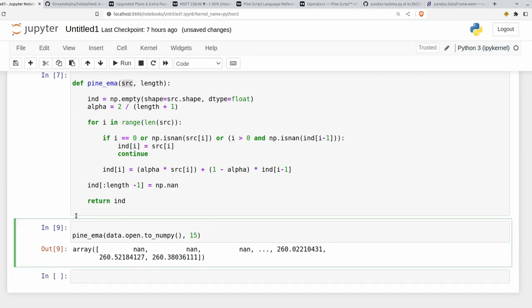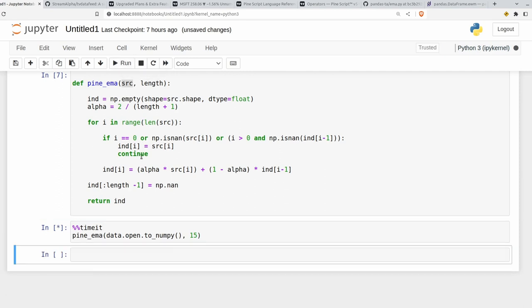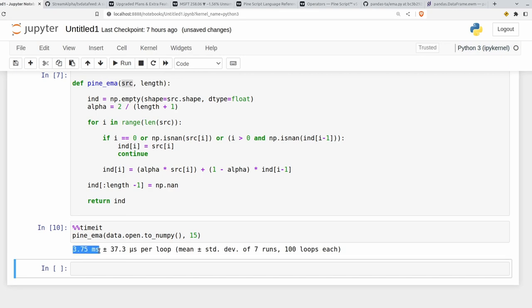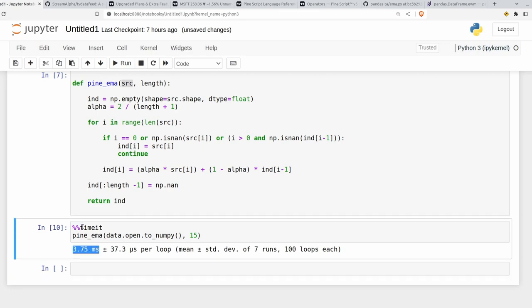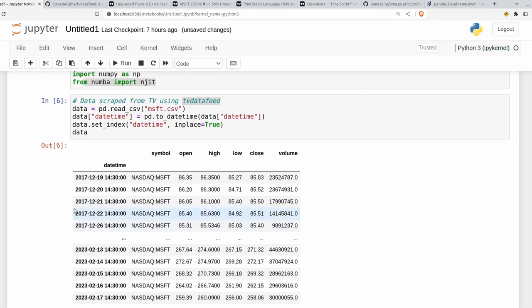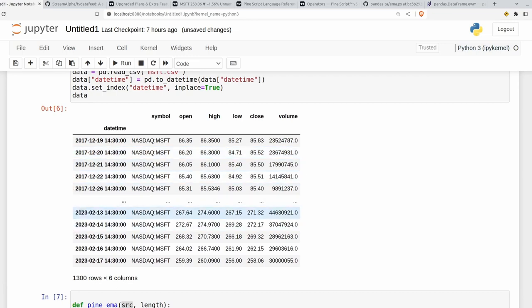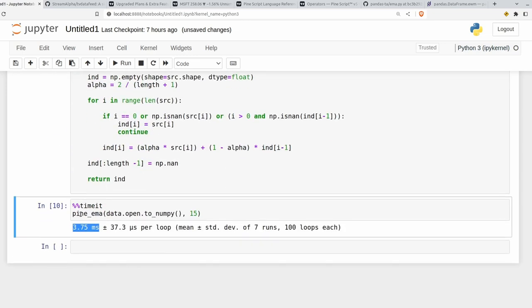We can also time this using timeit here, which should be installed if you use Jupyter. And we can see this is taking about 3.75 milliseconds per loop. So that's for roughly five years of stock data here, which is okay. But we can go faster here.